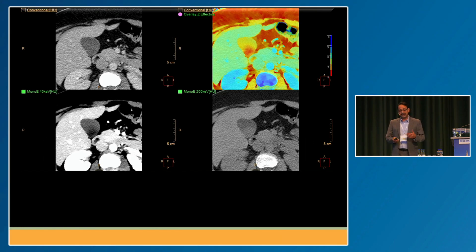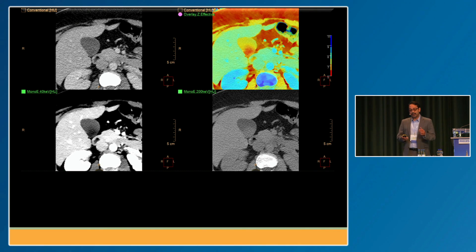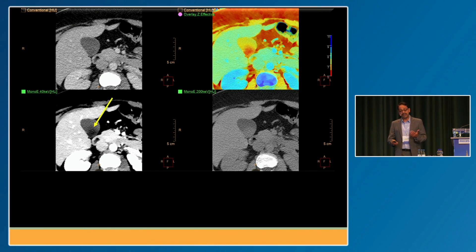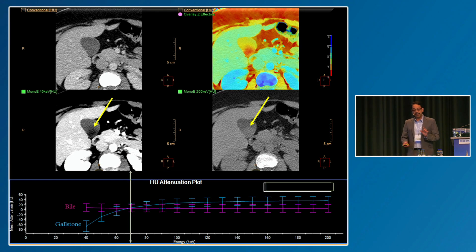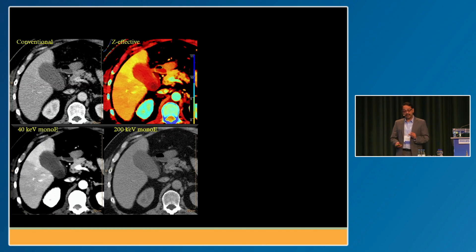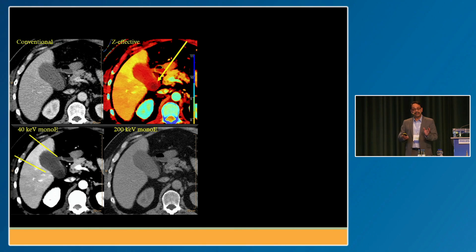Spectral CT is really good for picking up radiolucent gallstones, because the spectral curves of bile and gallstones are very different, even though they look identical at 70 keV — which is where conventional images are obtained. In the setting of acute cholecystitis, not only can you pick up the radiolucent gallstones, but you can also nicely see the hot rim sign and make the diagnosis with confidence.